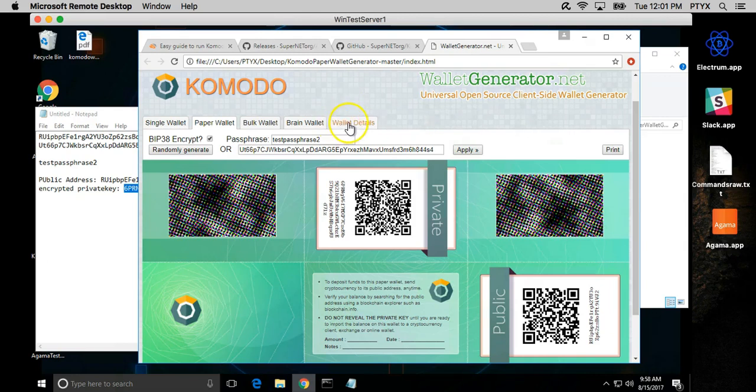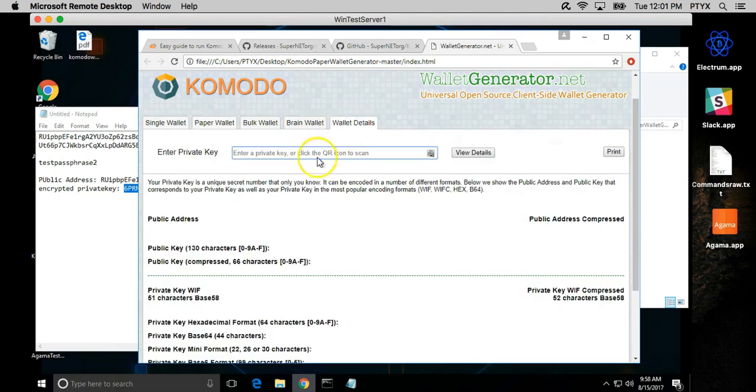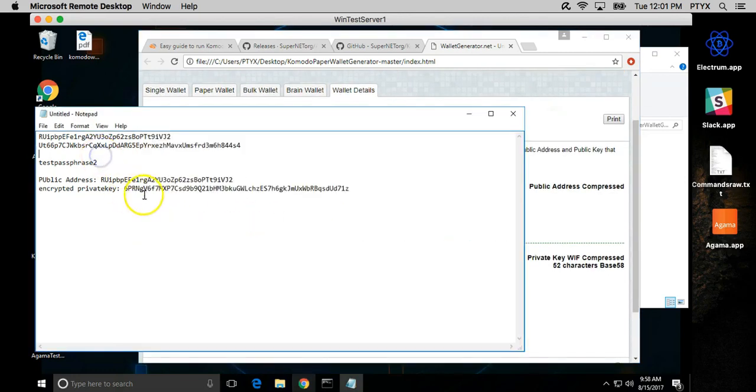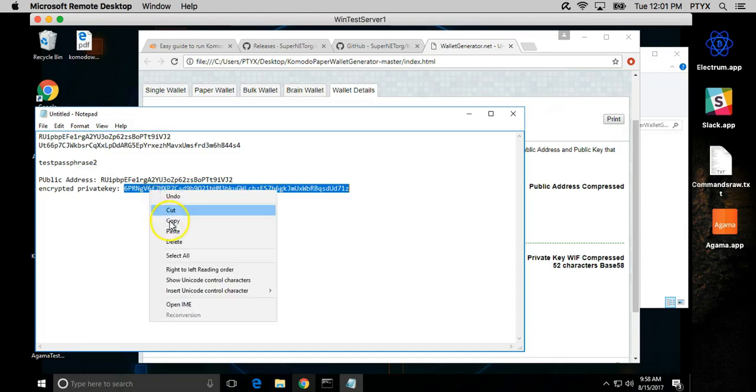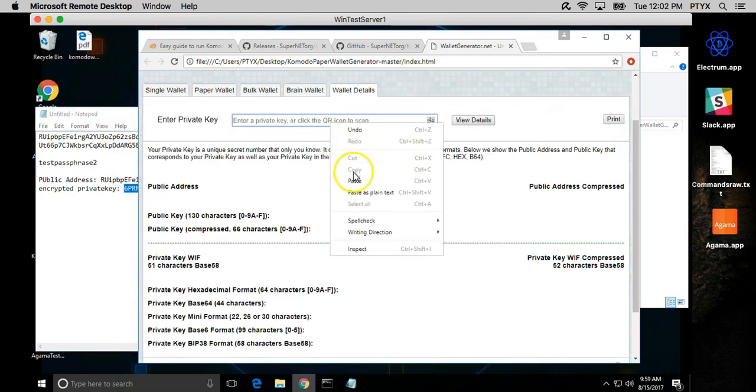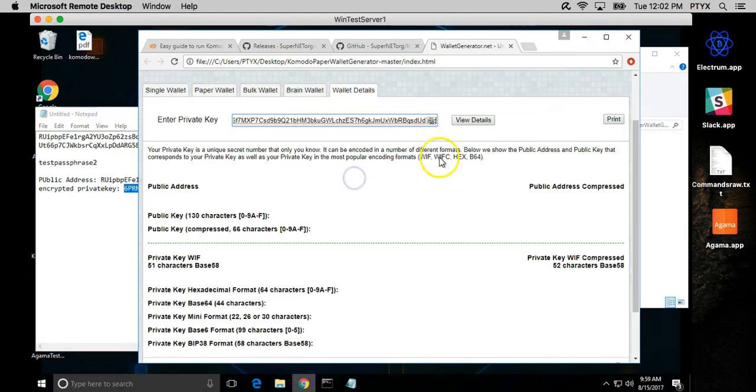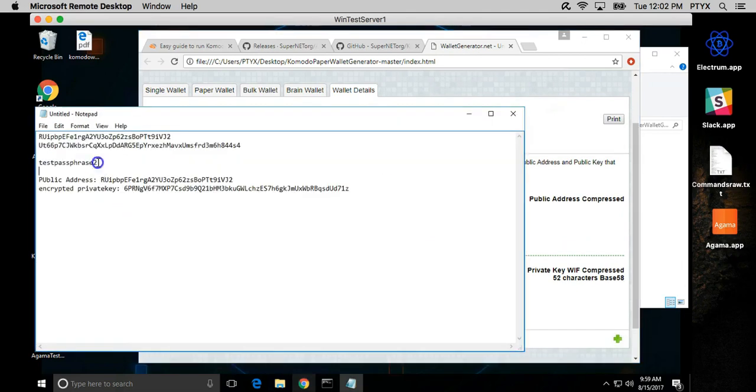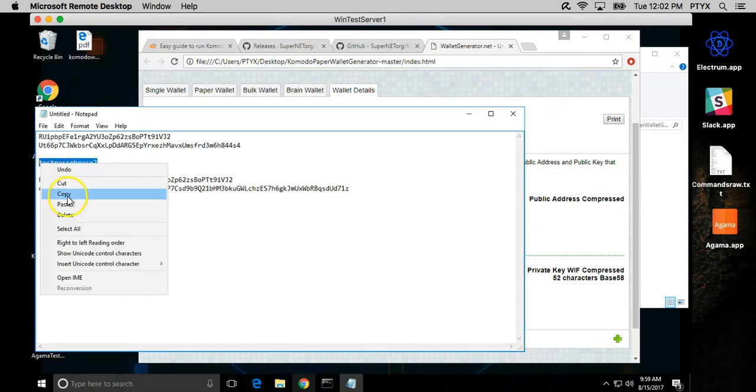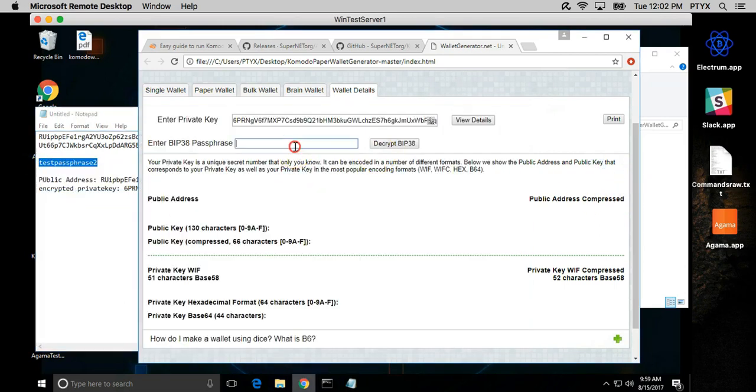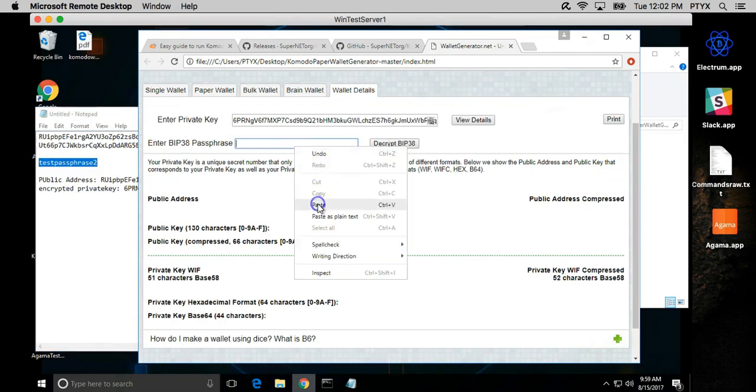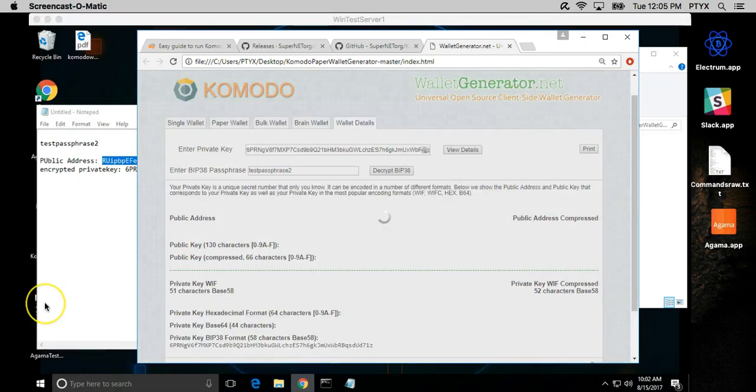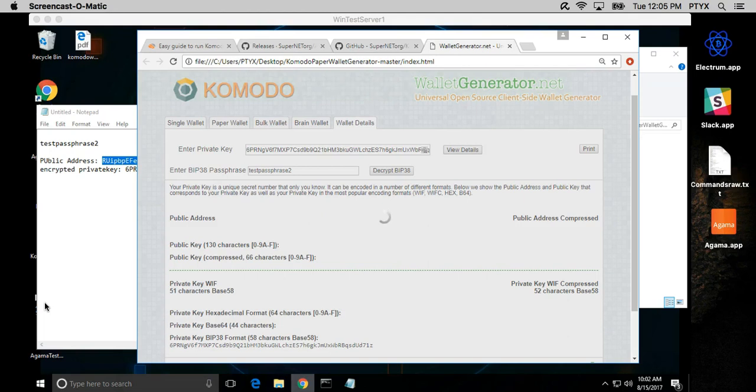In the same window, if you go to wallet details, you have a tool here in which we can copy paste our encrypted private key and we want to view the details. So now it's asking me, well, it needs a passphrase, so we take our test passphrase, decrypted. It could take a couple of seconds or maybe even a minute depending on your computer.